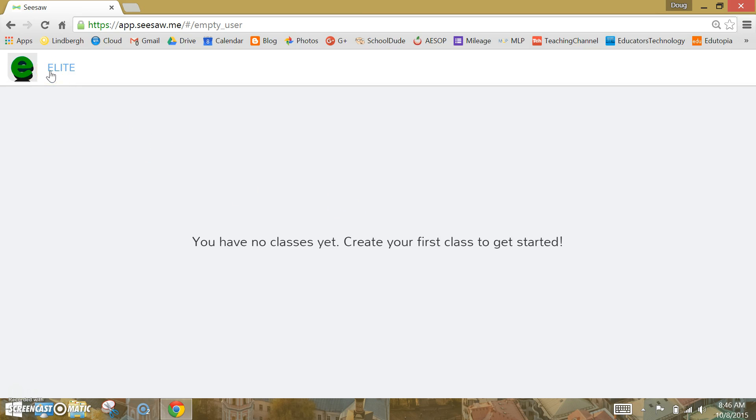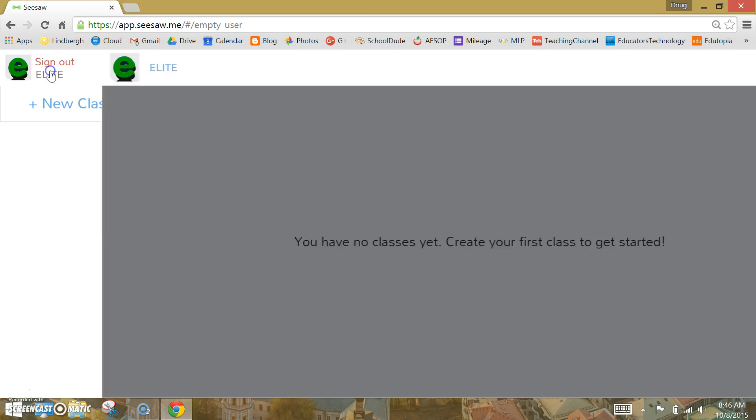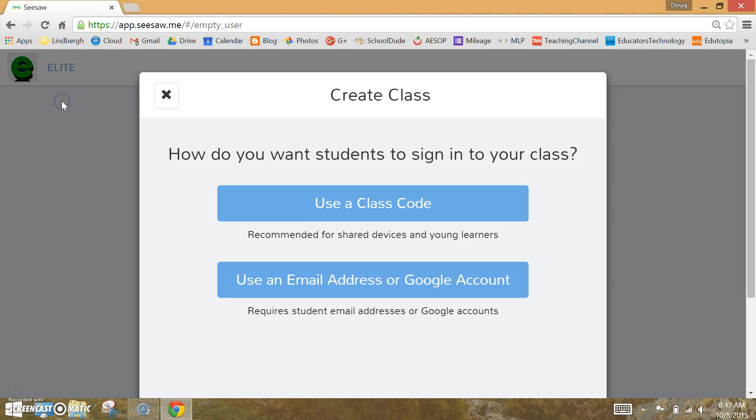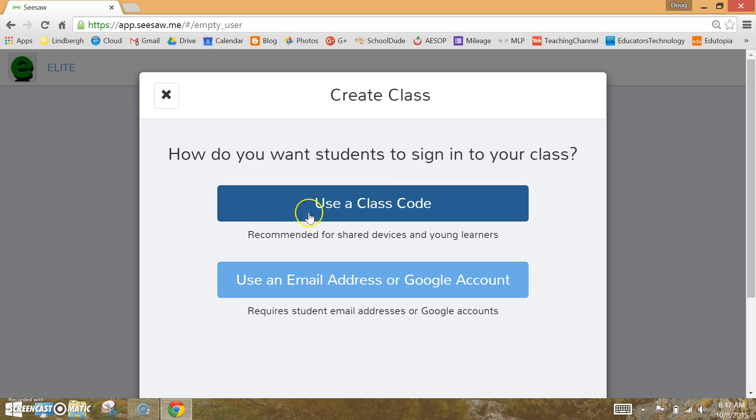Click on your name in the upper left-hand corner and select New Class. To get started, select Use a Class Code.